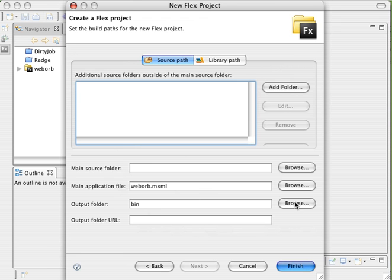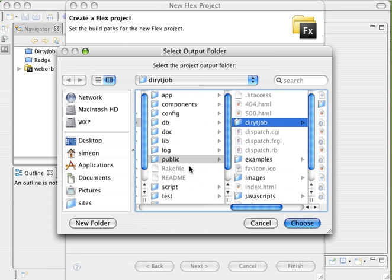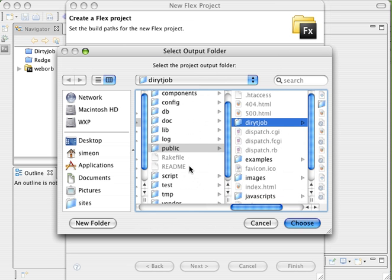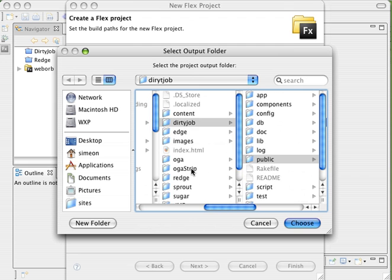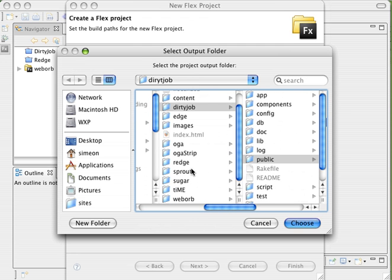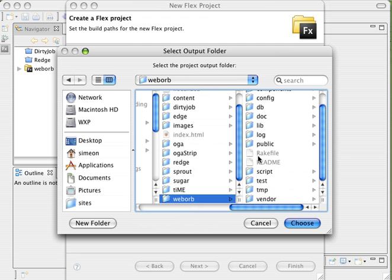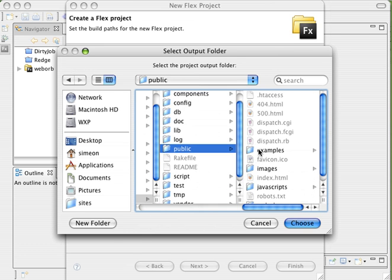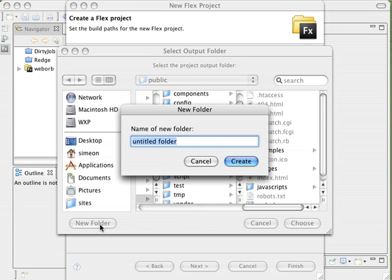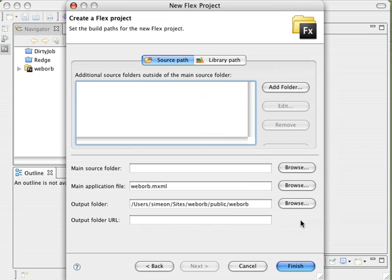In here, our main application is fine, but the output folder, I actually want this to output into the public directory of our new Rails app. So if I come back to my sites directory, you'll see we have a WebOrb directory. And inside the WebOrb directory is our public folder. I'm going to create a new one in here called WebOrb.